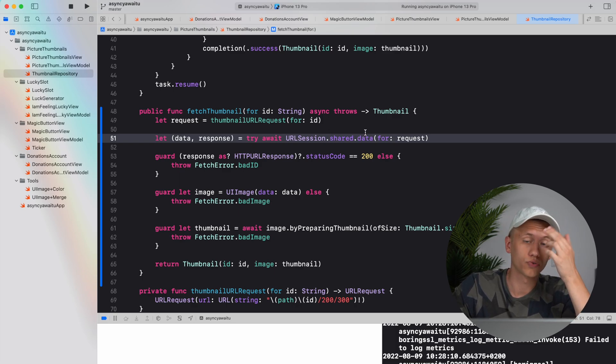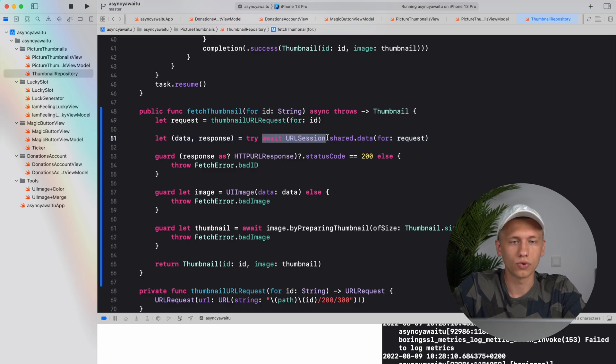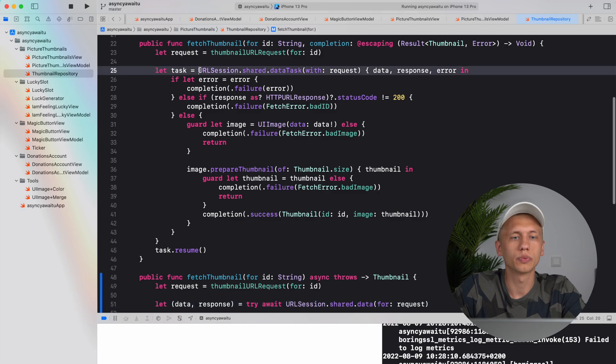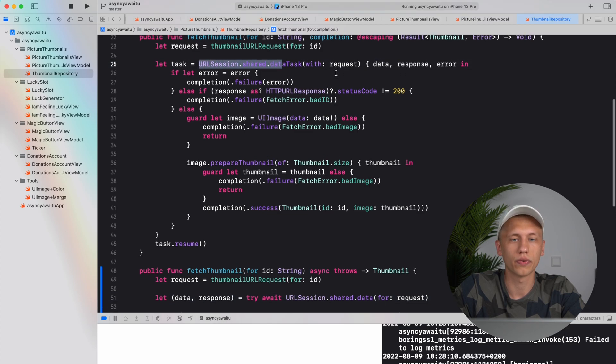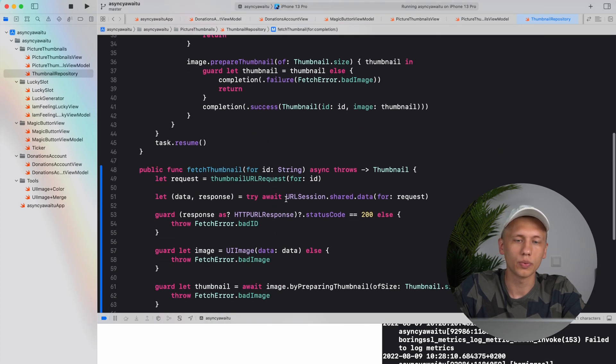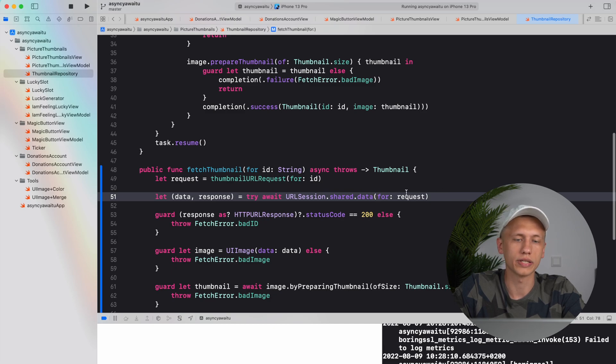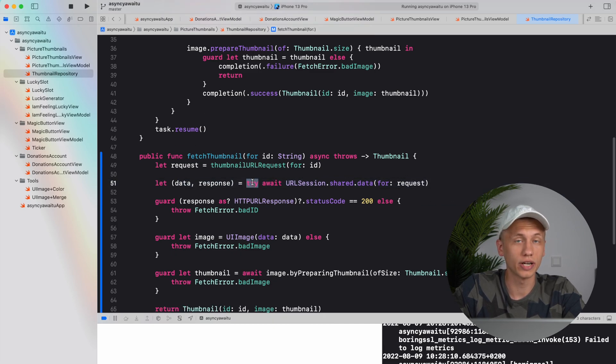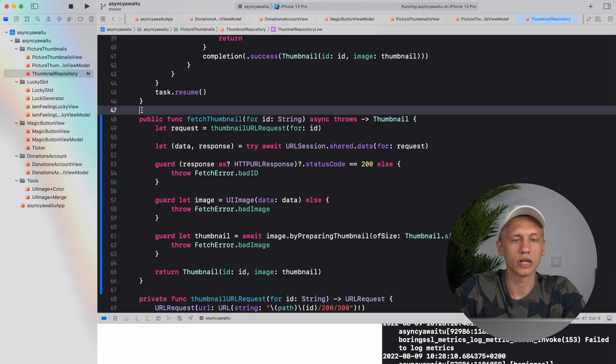And here we actually see something new with async await. Apple actually introduced us with a bunch of functions, basically async alternatives for the functions that we already know. For example here we got URL session shared data task with request, now we just have session data for request. We have data response and we also try it because it can also throw.